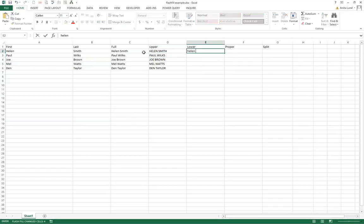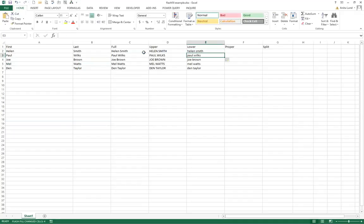The same will happen with lowercase, Ctrl E.